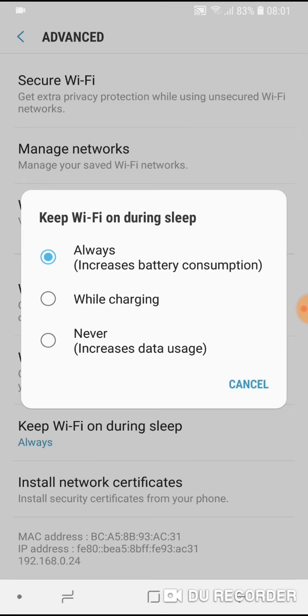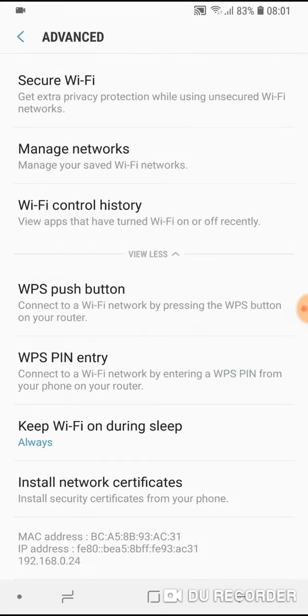Wi-Fi will be on Always. So tap on it, and your Wi-Fi will not turn off. Okay?